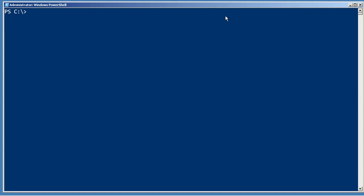Now one of the first ways that people will often discover to create output with Windows PowerShell is the write-host commandlet that simply writes text directly to the screen.